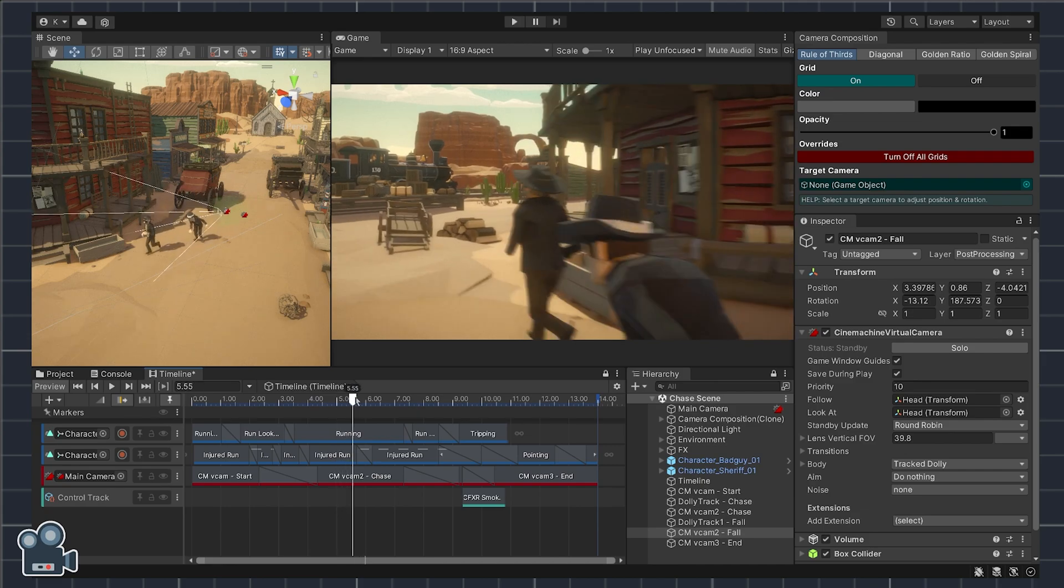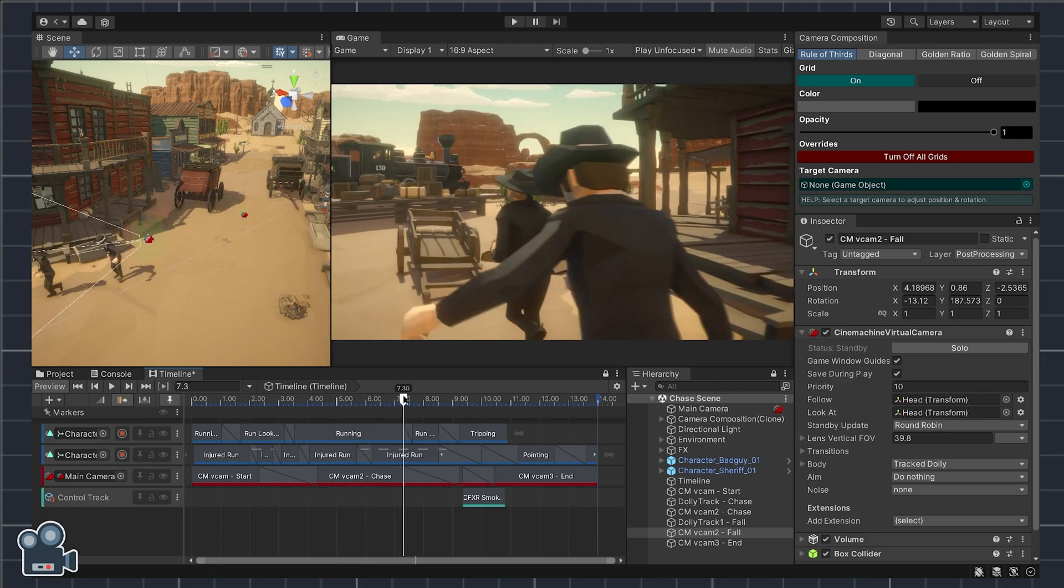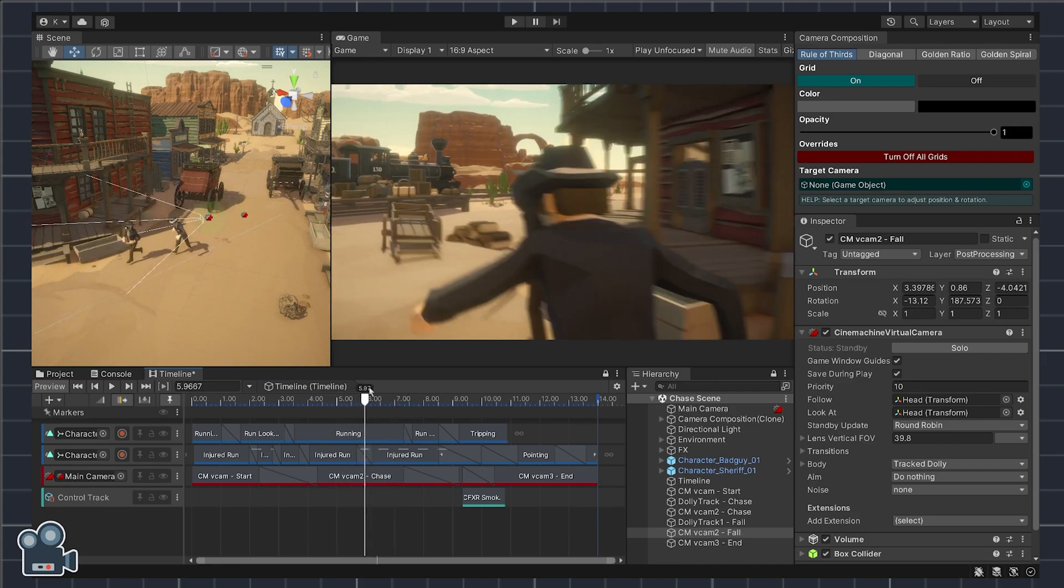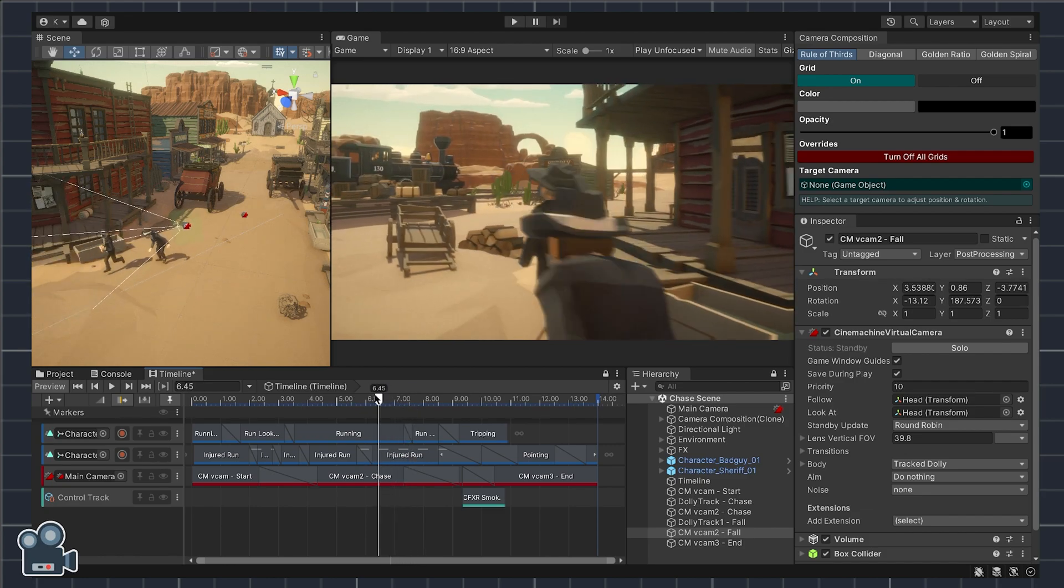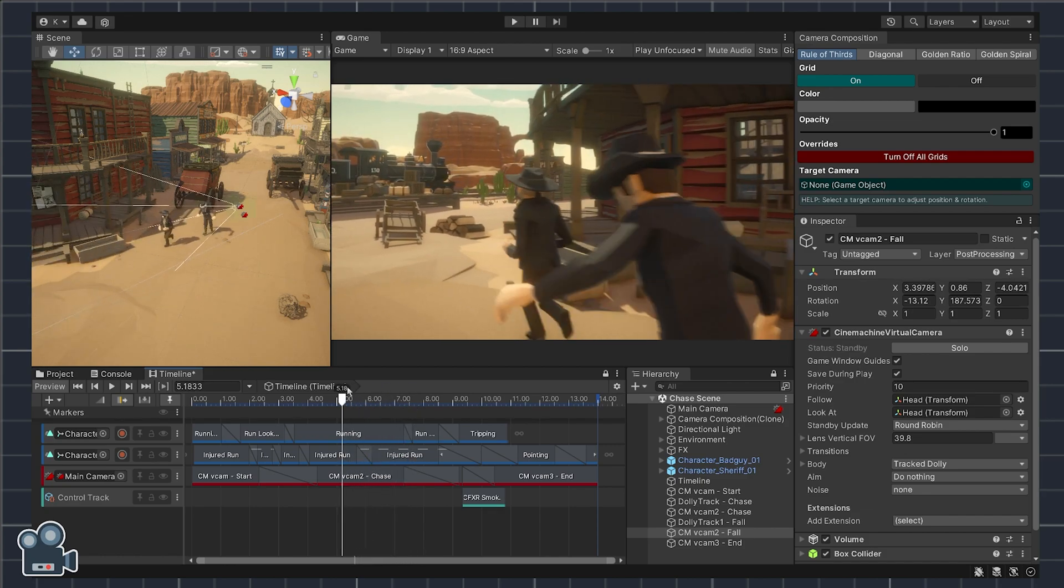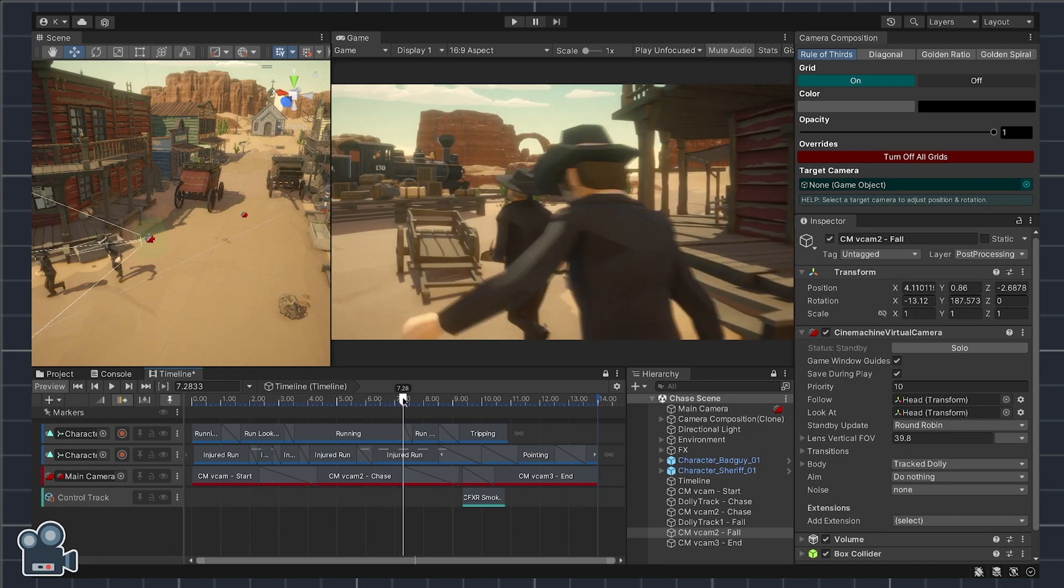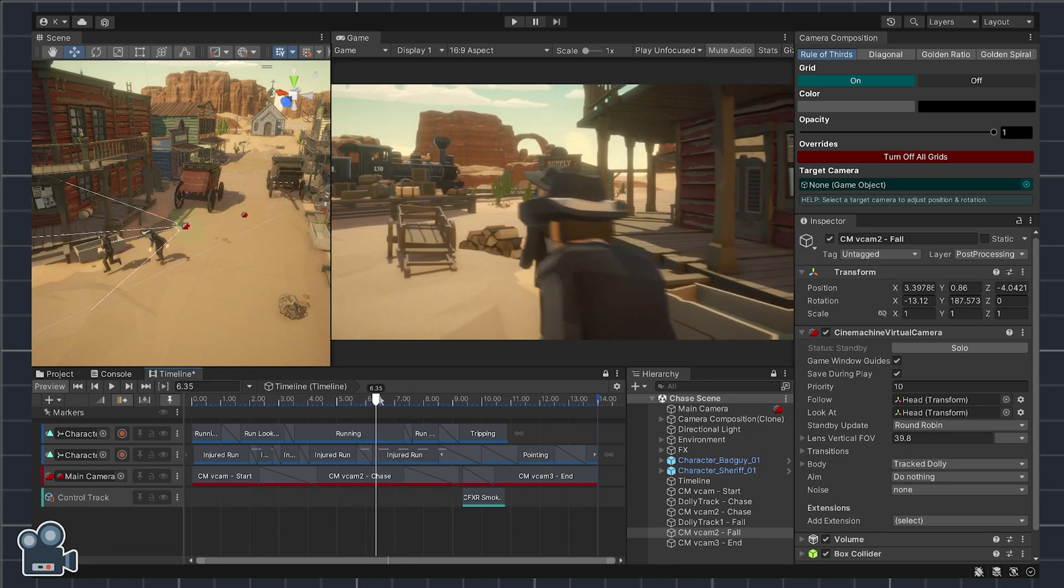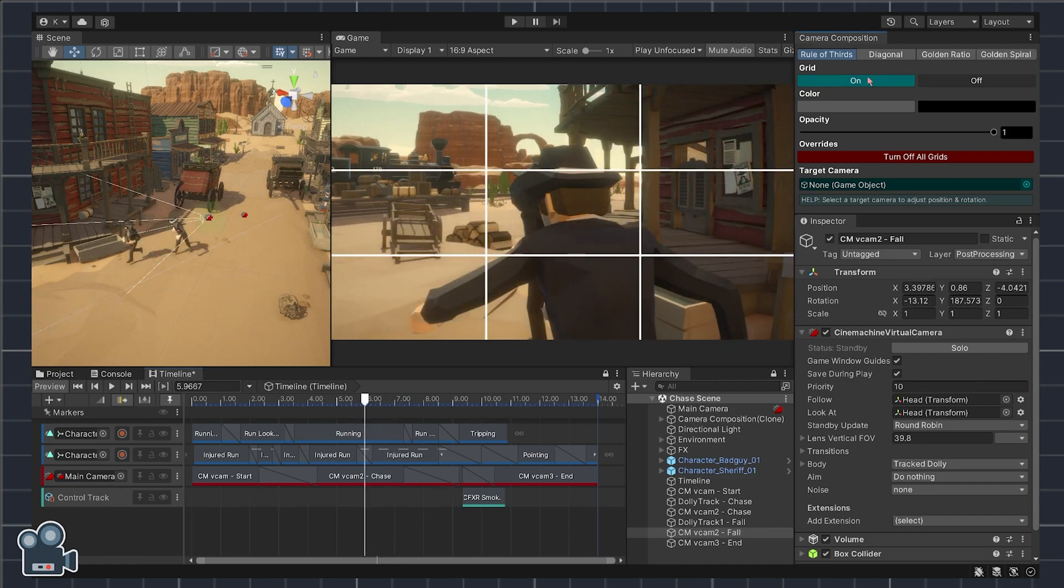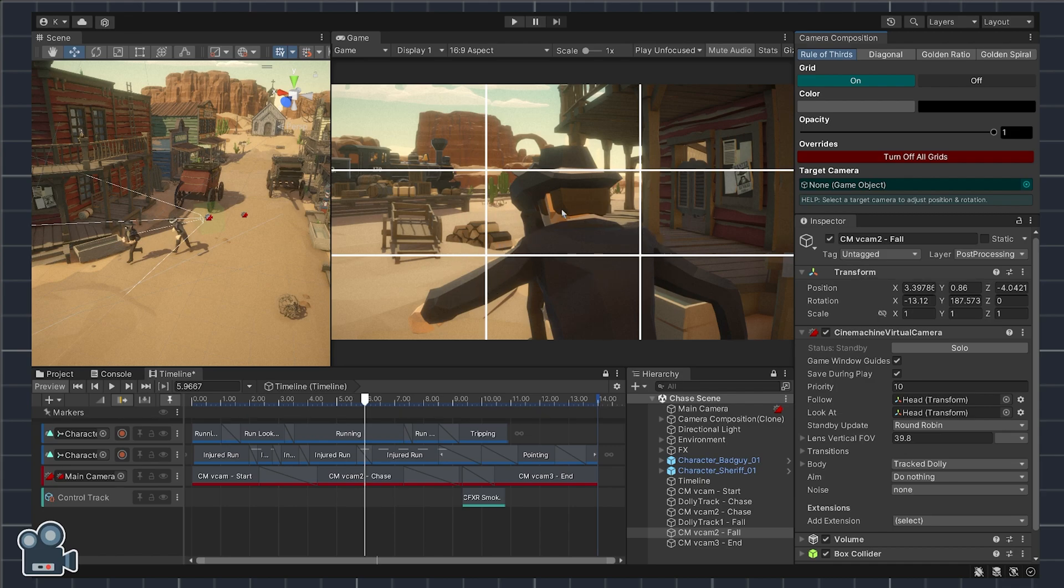Let's take a look at virtual camera number two which uses a dolly track. Now I'm not a huge fan of how the view of the outlaw gets obscured about halfway through the shot because of the camera being too far behind the sheriff. I think we can make this shot look better by using the rule of thirds focal points which are created by the four intersecting lines towards the center of the game view.